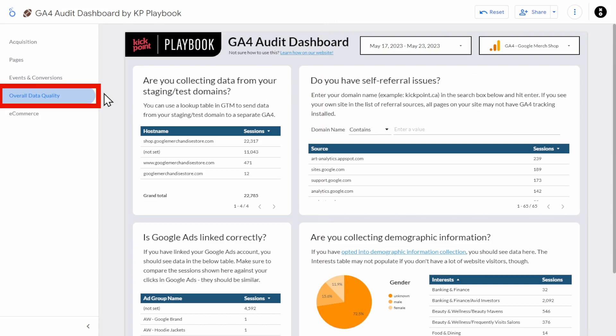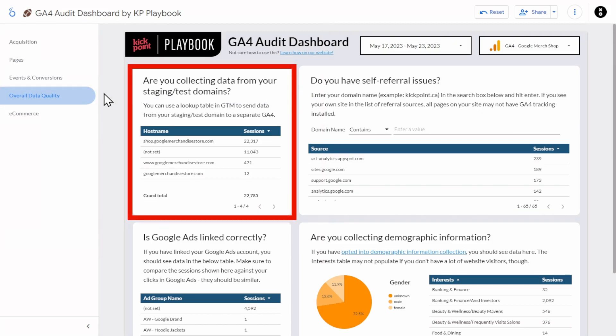Now let's go to the next page: Overall Data Quality. Are you collecting data from your staging and test domains? We want to avoid sending data from staging or test domains to your live production GA4 property, as tests such as developers checking form fills or your team editing content can skew your analytics data, especially on lower volume websites. This table shows you all the host names that sent traffic to your GA4 property. We typically use a lookup table variable in Google Tag Manager to choose which GA4 property to send data to based on the host name.